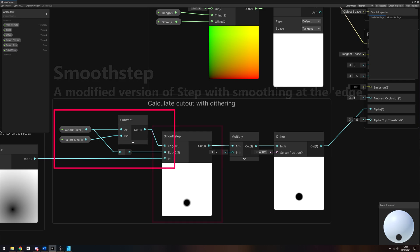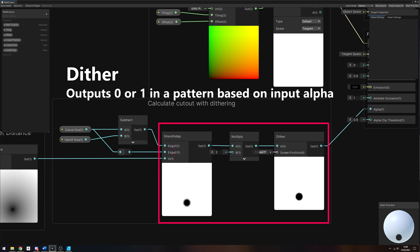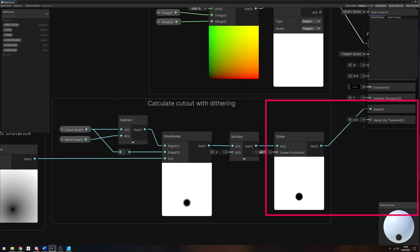We will use cutout size for the edge2 parameter, and then we will use cutout size minus falloff size for edge1. This gives us a slightly smoothed circle. We will output that to a dither node, but we need to multiply by 2 to prevent the dither node from dithering the white pixels. Finally, we will output this to the alpha pin on the output node and set the alpha clip threshold to 0.5. This means that any pixel whose alpha is below 0.5 gets culled.